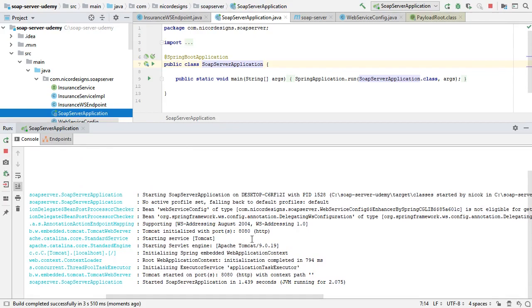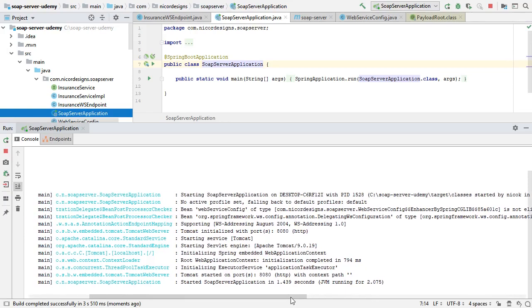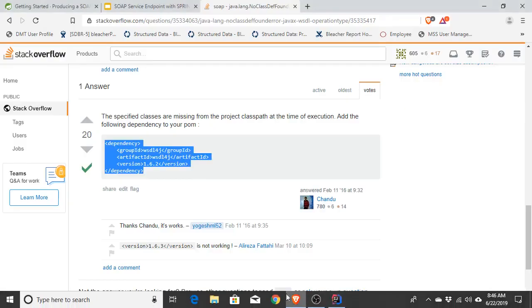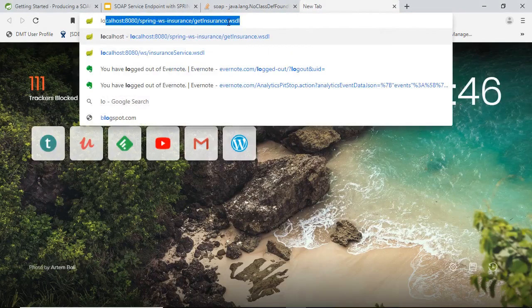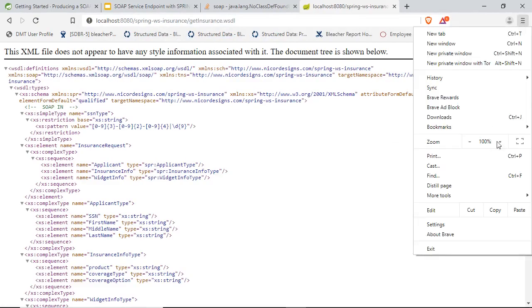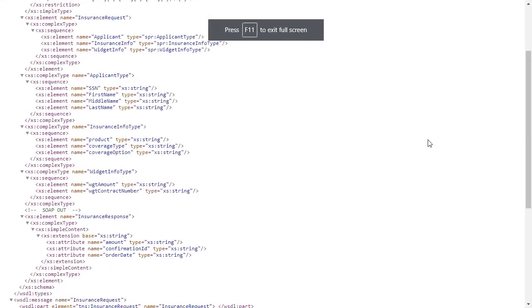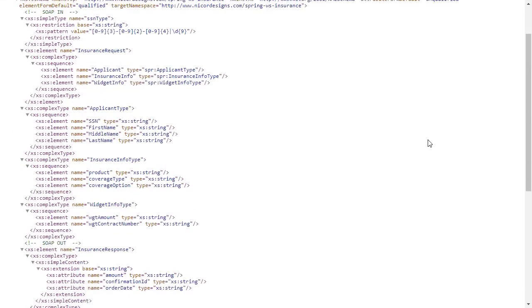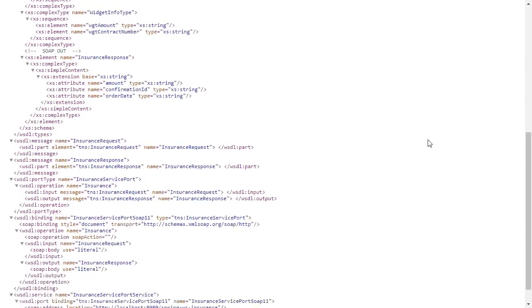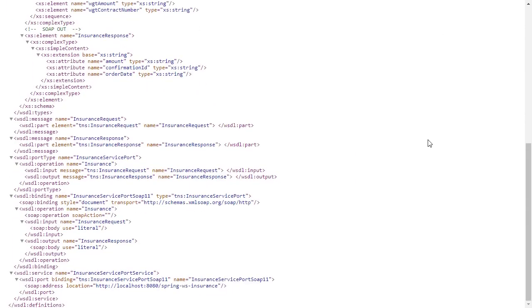Notice another difference here. Now we've got Tomcat running inside of Spring, where we previously had Tomcat running and launched through our Maven plugin. It looks like our Spring Boot does generate our WSDL for us. That's good.